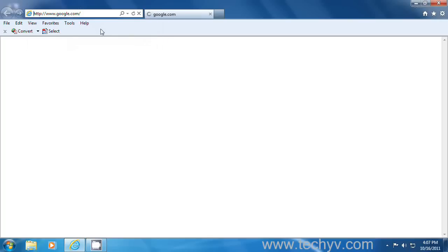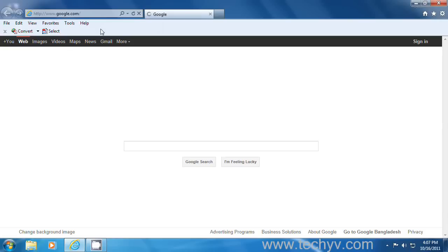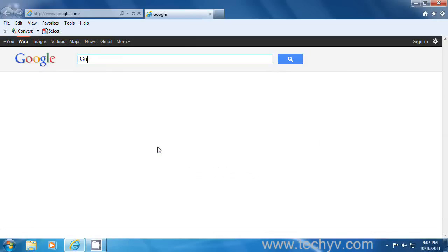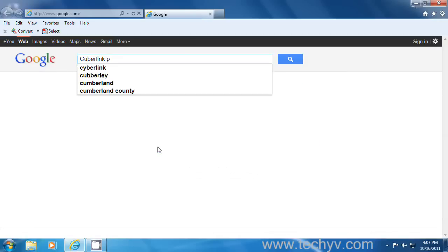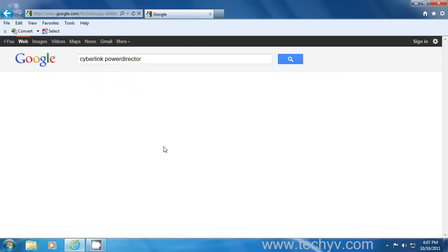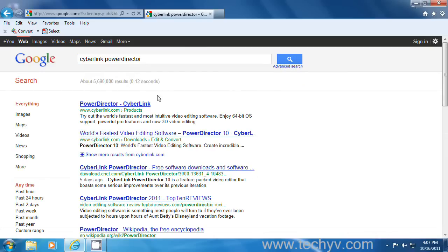In the search box, type CyberLink PowerDirector.